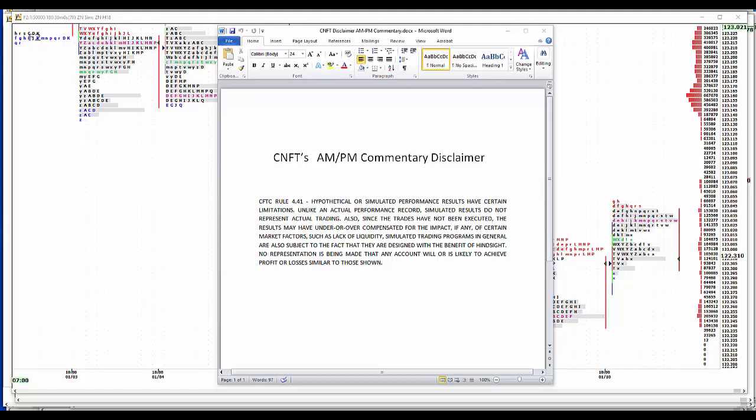Hypothetical simulated performance results have certain limitations. Unlike an actual performance record, simulated results do not represent actual trading. Also, since the trades have not been executed, the results may have under or overcompensated for the impact of any certain market factors, such as lack of liquidity. Simulated trading programs in general are also subject to the fact that they're designed with the benefit of hindsight. No representation is being made that any account will or is likely to achieve profit or loss similar to those shown.